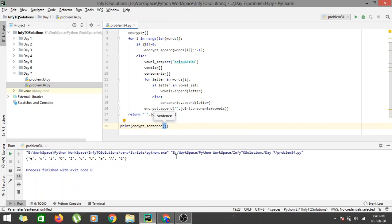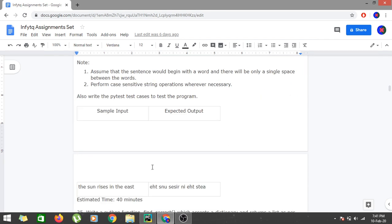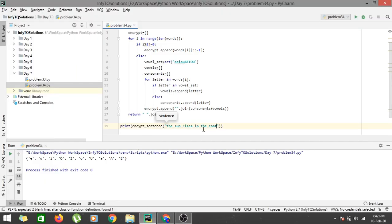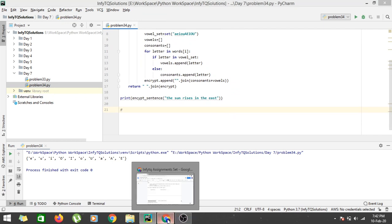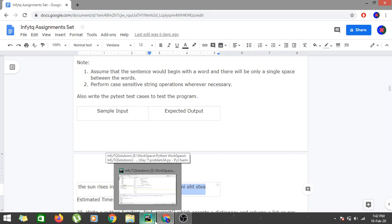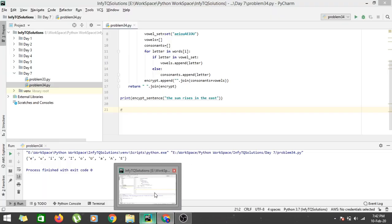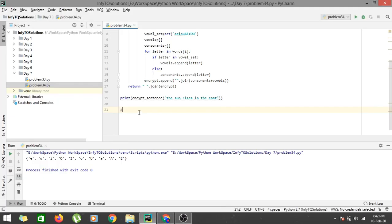Let's print the output by calling encrypt_sentence and passing the sample input: 'the sun rises in the east'. Let's also copy the expected output so we can check whether the conditions we set up are correct or not.